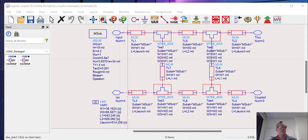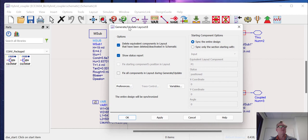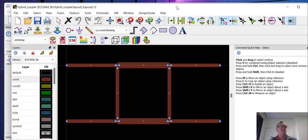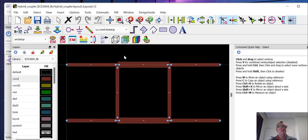it'll pull a window up. It looks something like this, and generally we can leave this window to all the defaults. Click OK, and it's going to generate the layout view for us. So here you can see the coupler layout that we would expect.